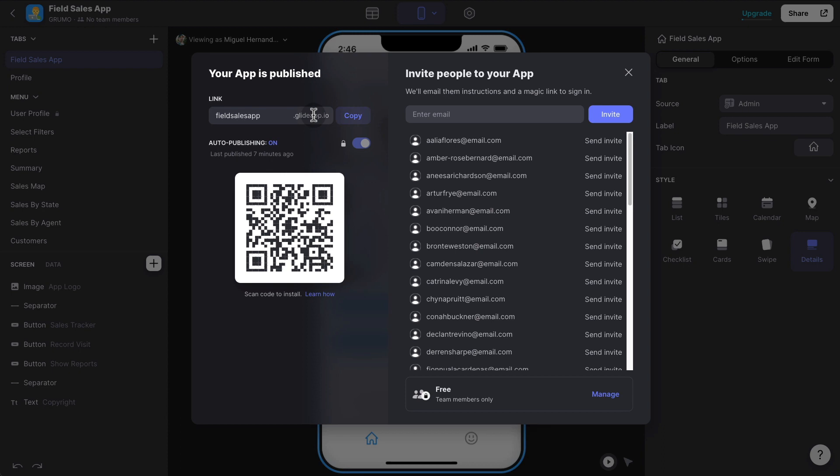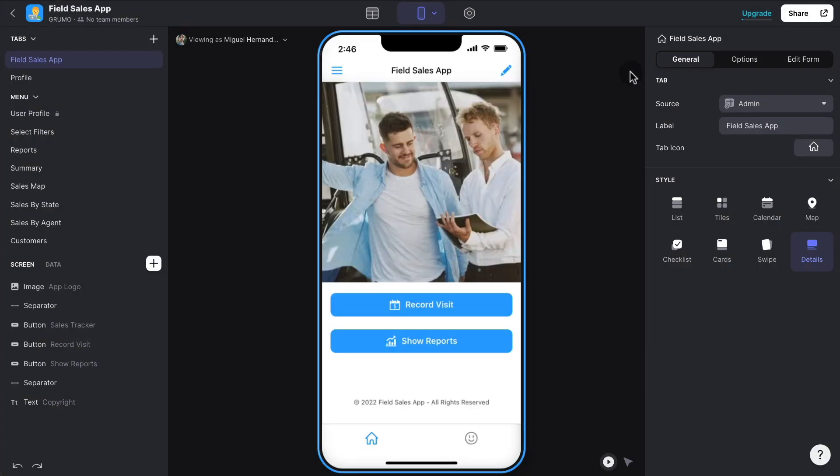And then they can install the app as a shortcut in their home screen in both iOS devices or Android devices. Or you can also share this QR code for them just to use their camera to access the URL and then install it in their devices. So very easy to deploy and very easy to customize.